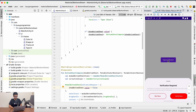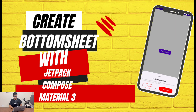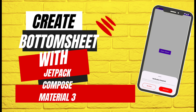That's it for the video! We have successfully created a bottom sheet using Jetpack Compose. If you found this video helpful, please give a thumbs up and subscribe for more Jetpack Compose tutorials. If you have any questions or suggestions for future videos, please leave them in the comments below. Happy coding and see you in the next video!